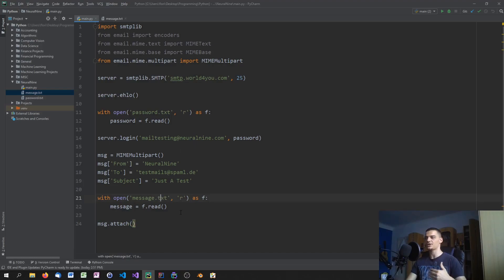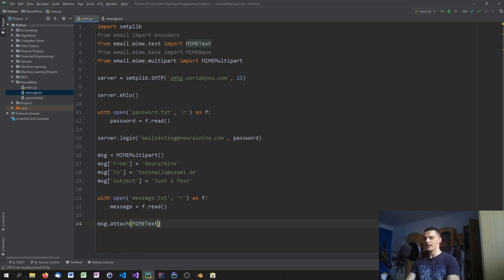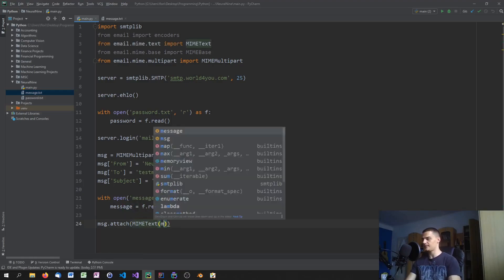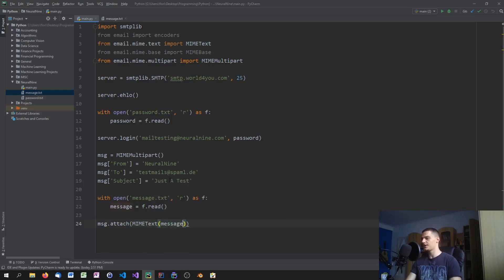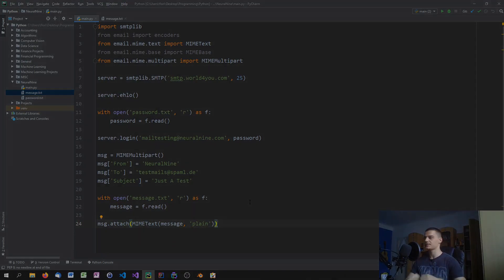What you need to do is attach MIMEText, passing the message body and specifying 'plain' as the text type. That's how you add a header and a text body to your message object.